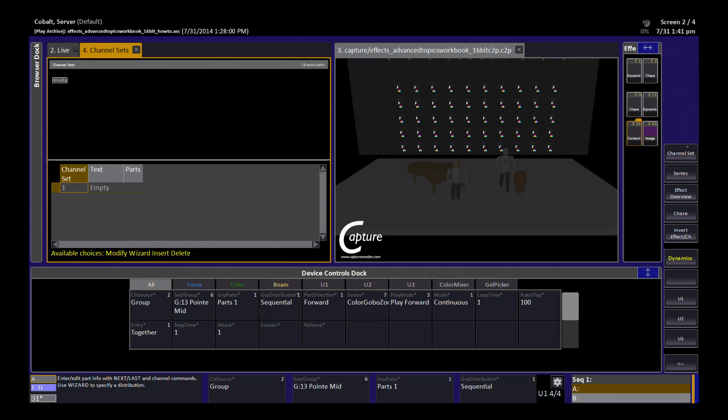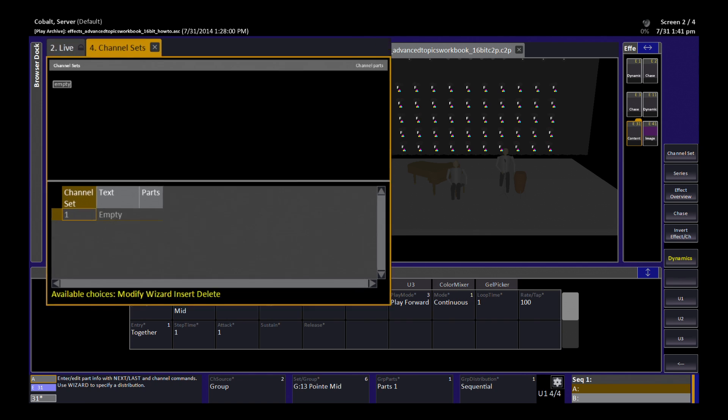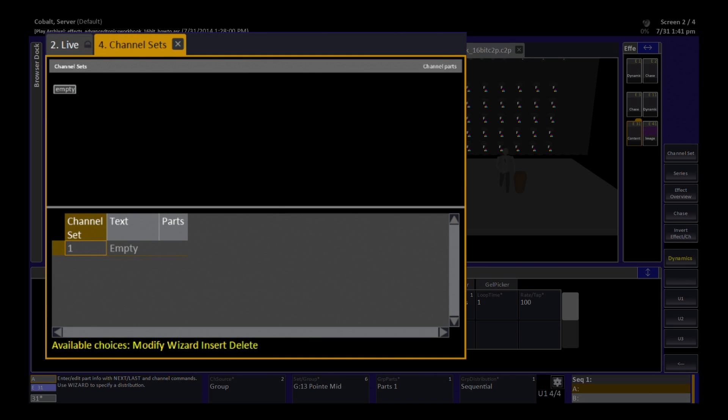I am going to hit the channel set button and that is going to open an editor. We always have one empty channel set as a safe position for any effect playback.